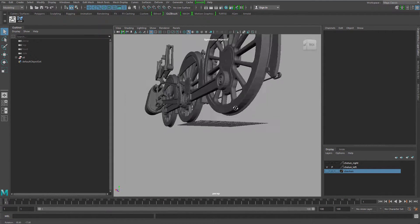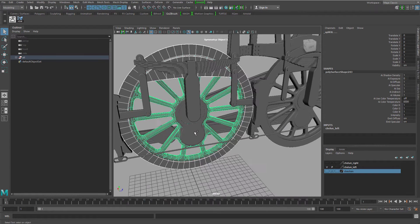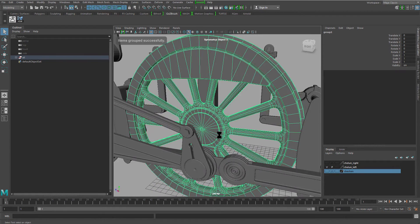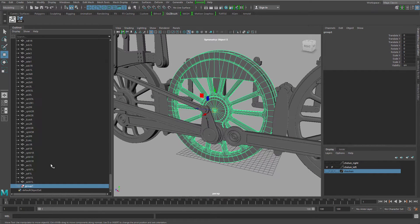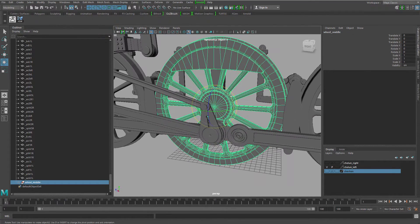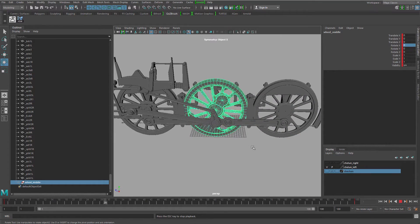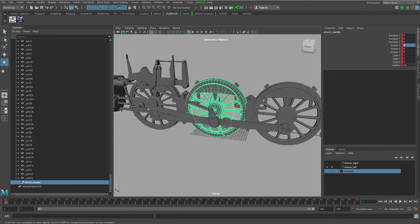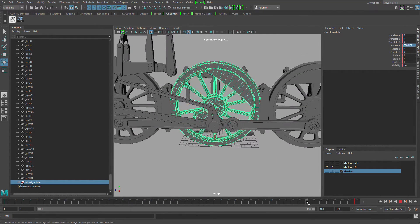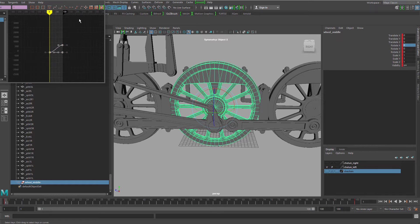Let's rig this train wheel real quick. The first thing you want to start with is the wheel, so grab all the pieces, group them together, and make sure you move the pivot to the center of the wheel. Its rotation is where we start, so let me give it some animation to make it rotate — I'll rotate it to 720 degrees. It's easier to see stuff when you have no ease-in or ease-out.